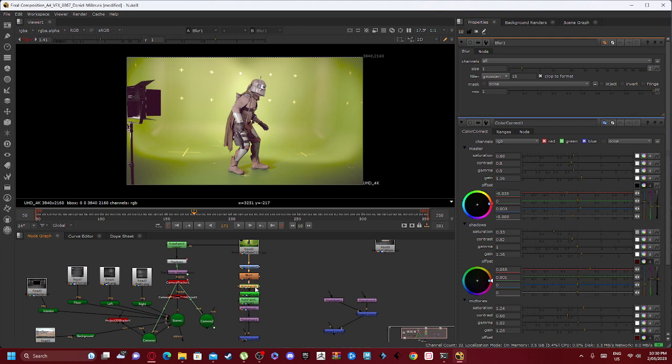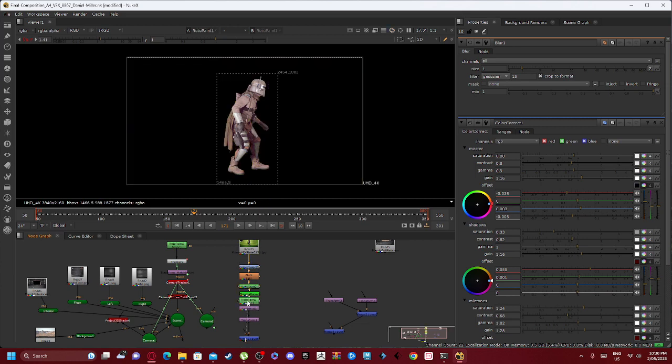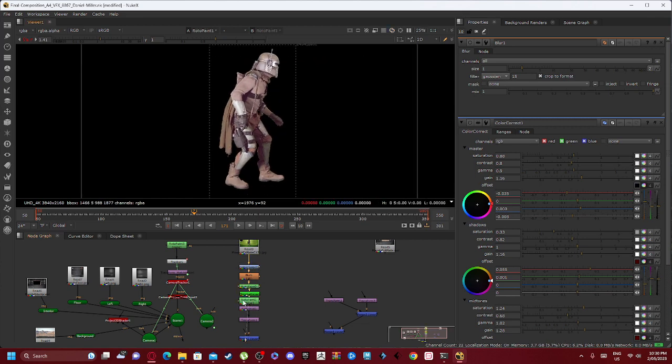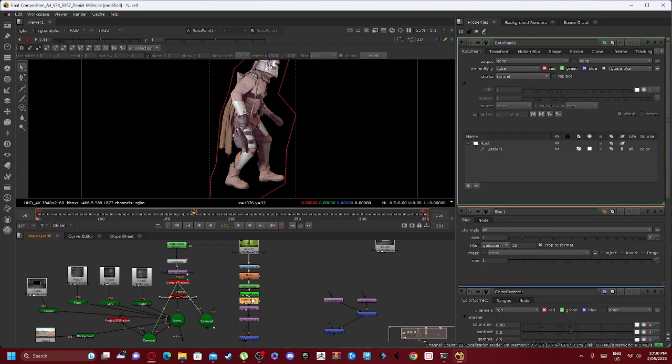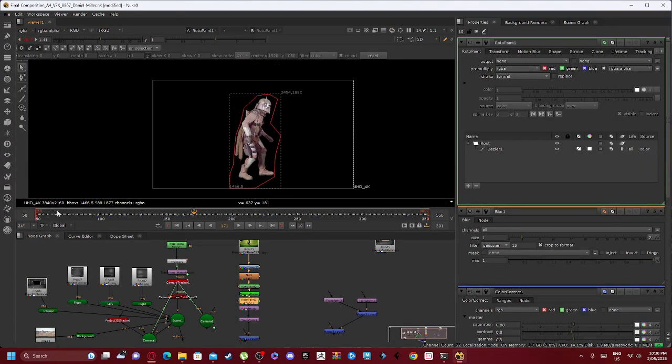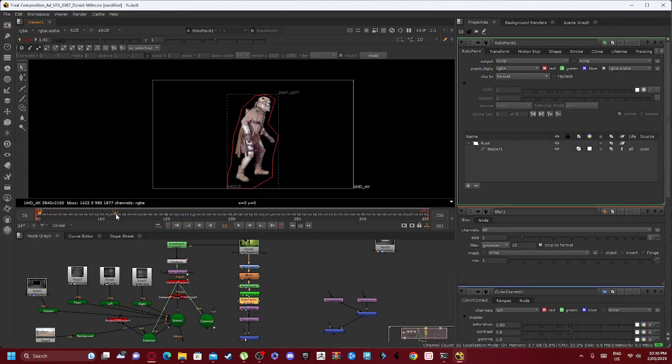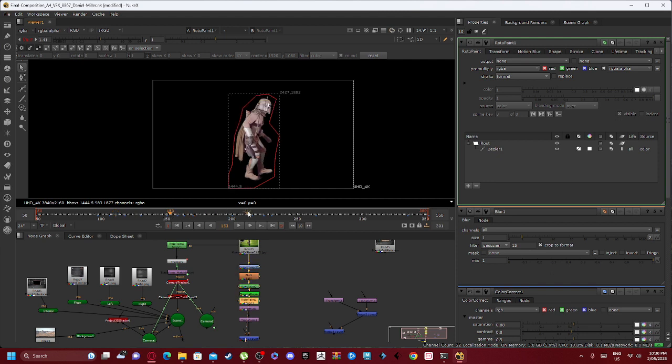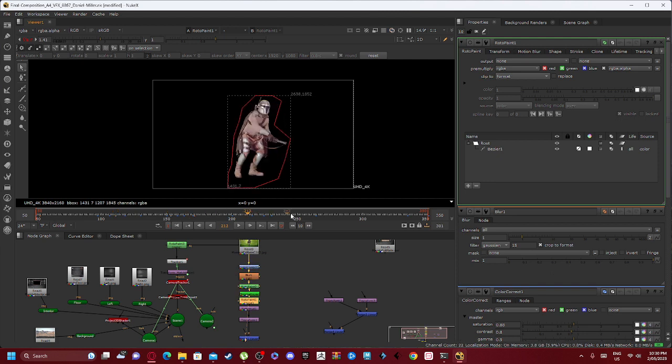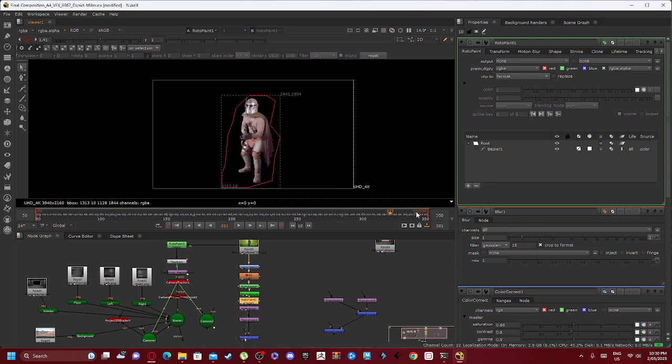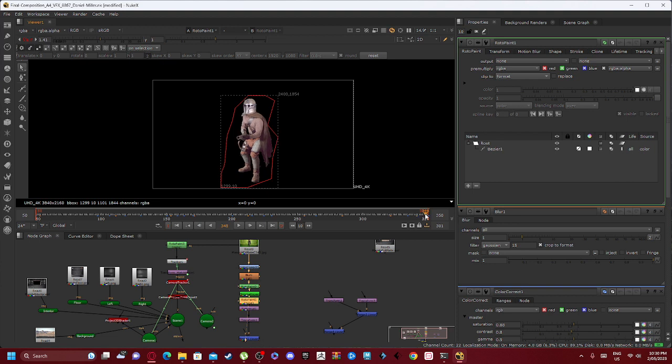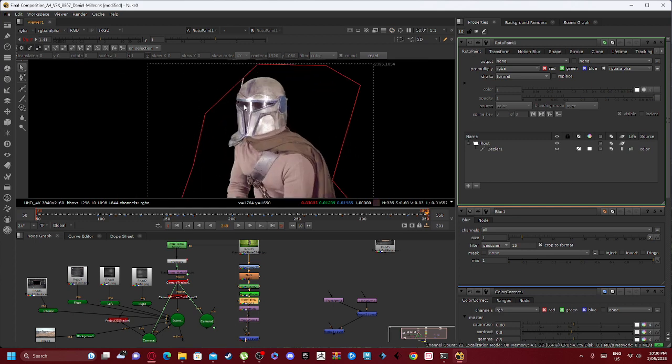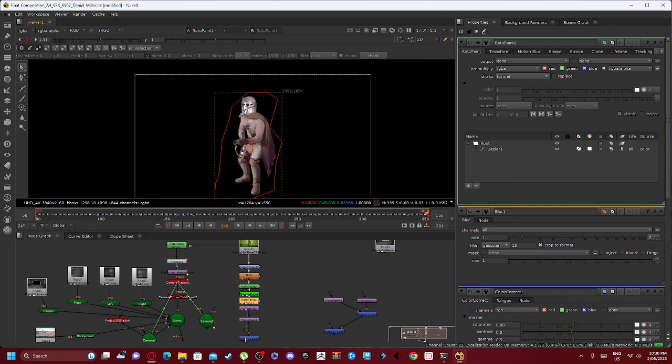Going on from our blur node we actually created this roto paint node first. So if I click on the roto paint you can see that we've got this sort of box area around our Mando character. And this box area essentially traces Mando's movements as you can see.